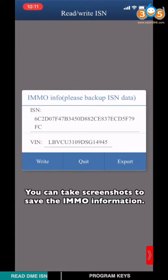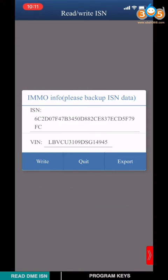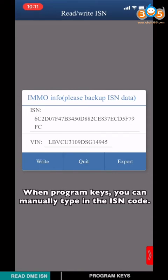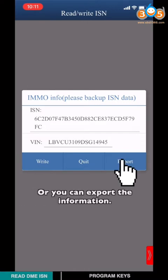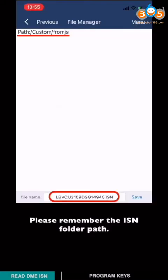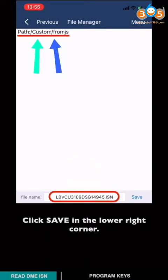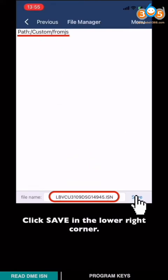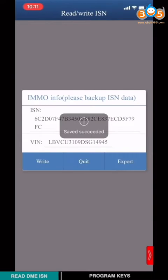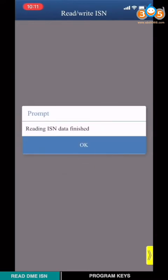You can take a screenshot to save the information. When programming CAS, you can manually type in the ISN code or export the information. Please remember the ISN file path. Click save in the lower right corner. Click quit. Read the ISN data finished.